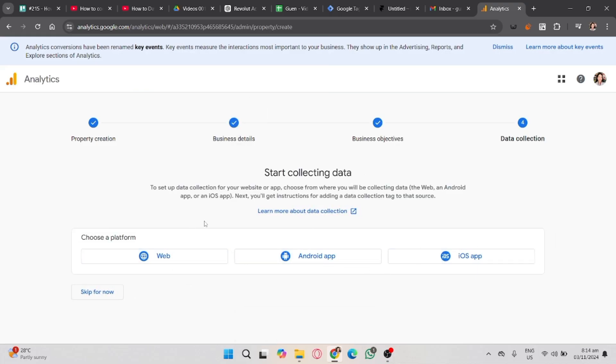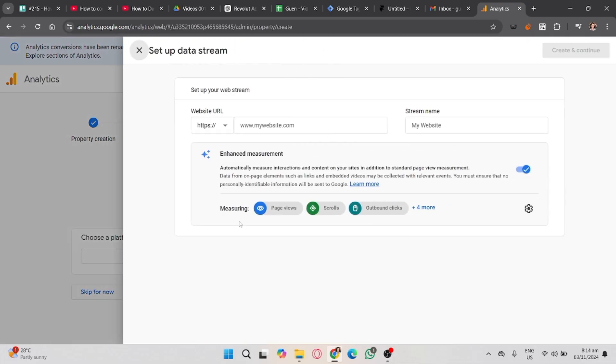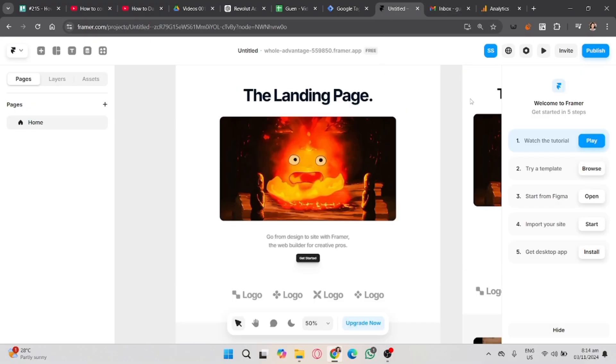Once you're done, choose a platform. It's either web, Android app, or iOS. But in this case, I'm going to use web. And then, in Setup Datastream, go to your Framer, then select Settings.